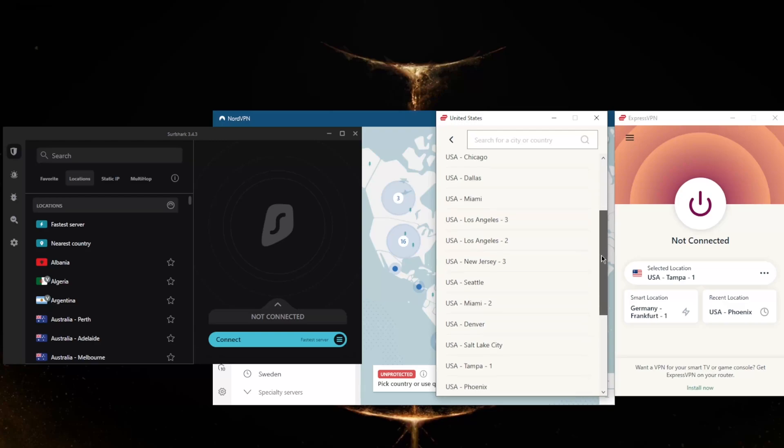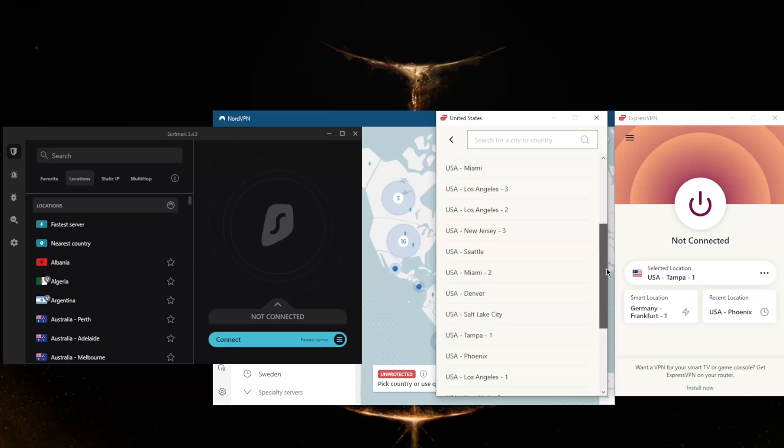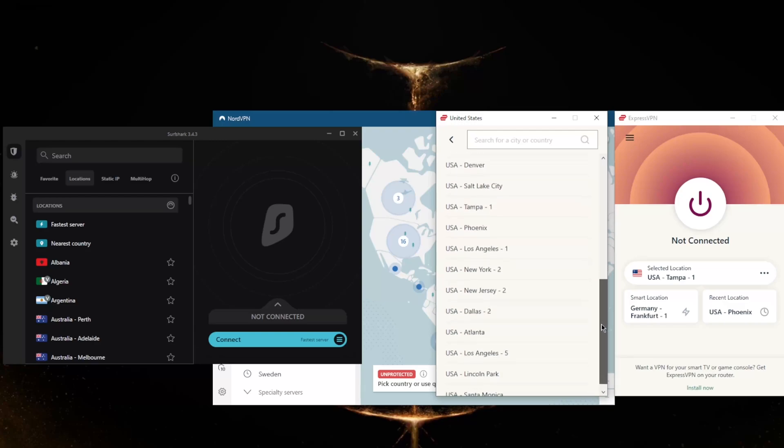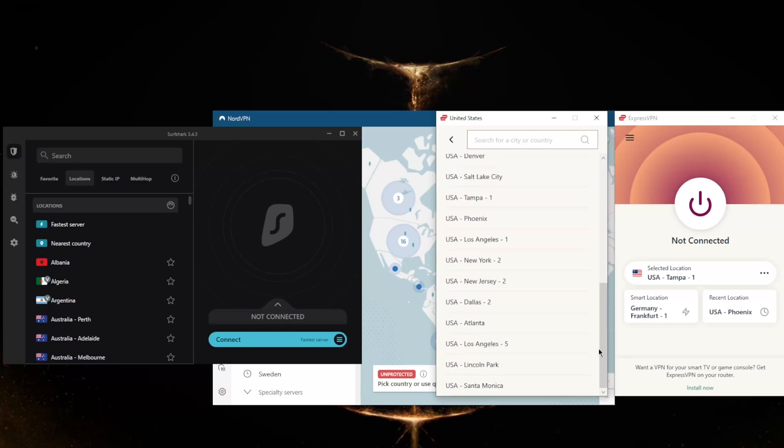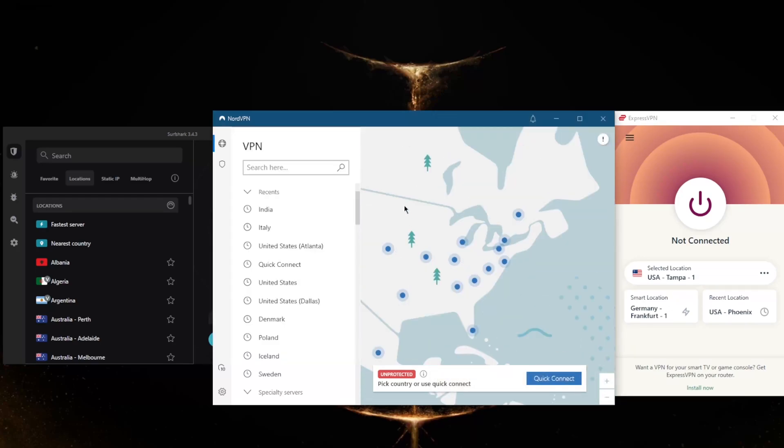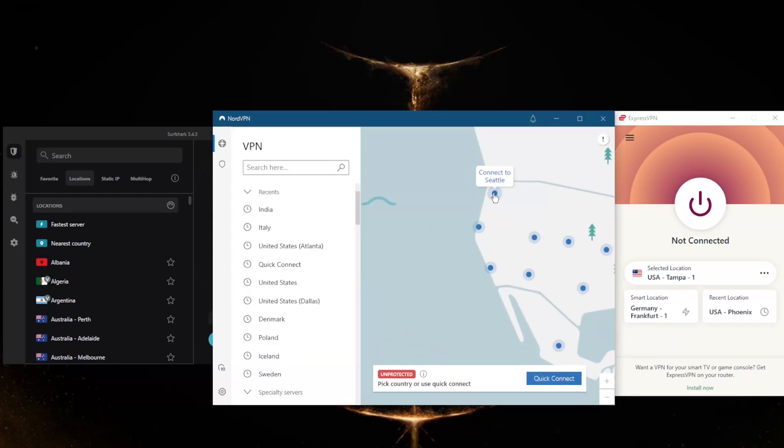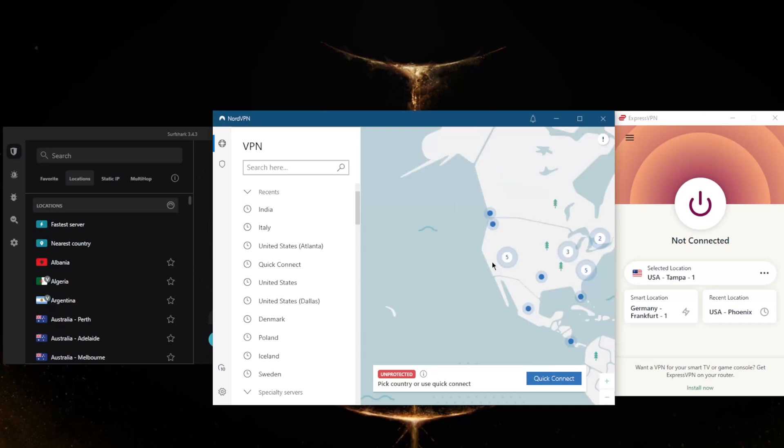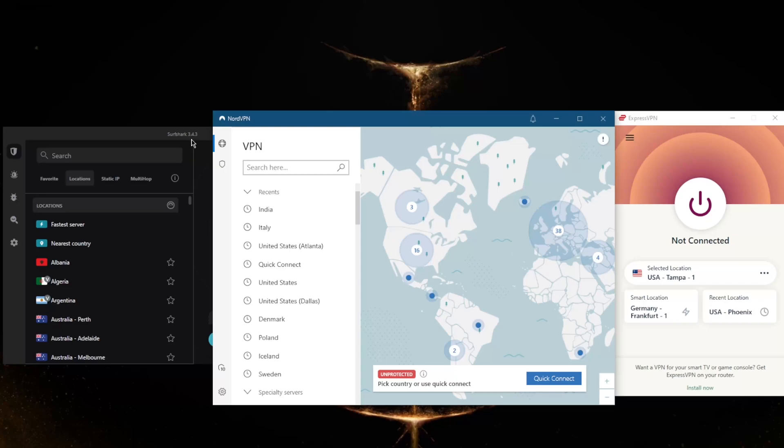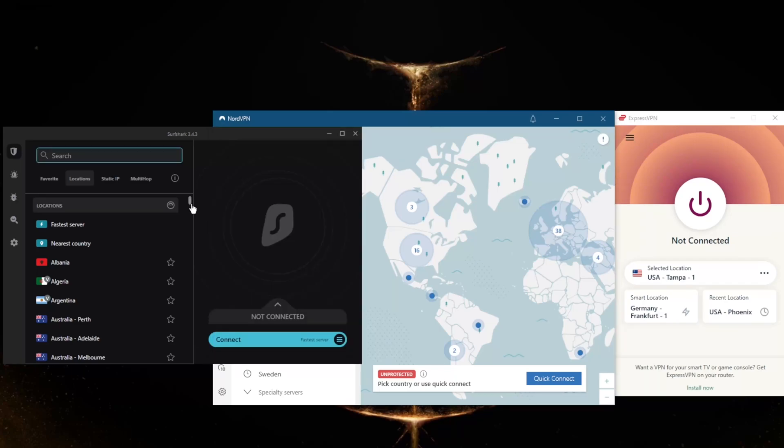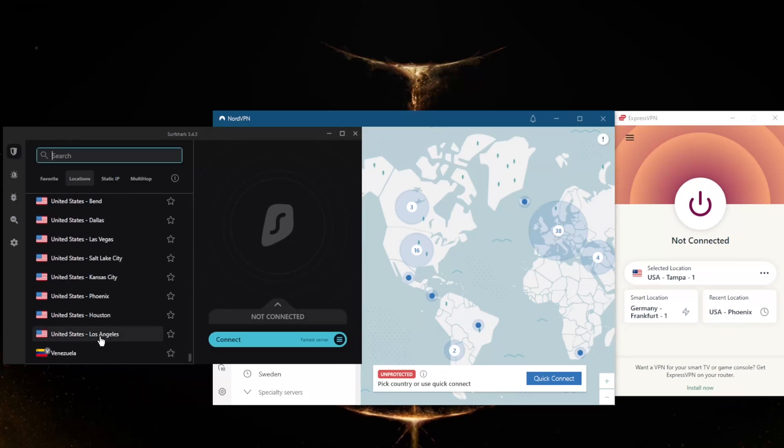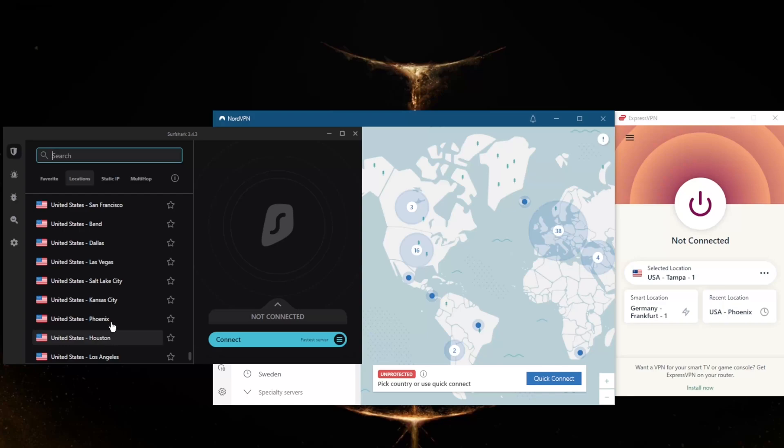And you have, I believe, Santa Monica right here. So with NordVPN you'll notice that we have, well that's Seattle, so we have San Francisco and LA, no Santa Monica, but I believe we do have a Santa Monica server in Surfshark, just like ExpressVPN.